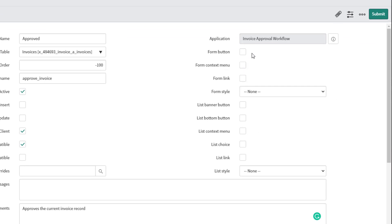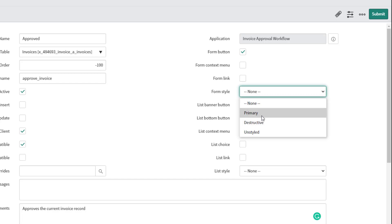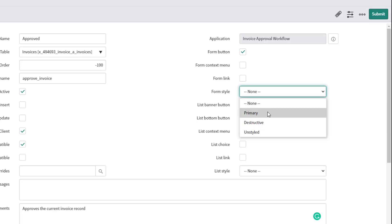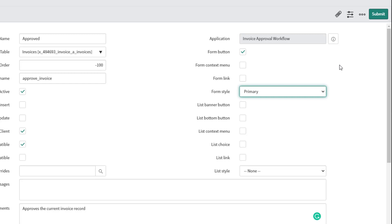On the right side, you can determine what kind of UI action you want to implement. In our case we want a Form Button, though you could also choose a context menu or a link. You also have the option to implement UI actions in multiple form types simultaneously. The Form Style provides predefined styles or colors — for example, Destructive will make the button green and Primary defaults to standard grayscale. Since we're working with a form button, we'll leave the list-specific options null.